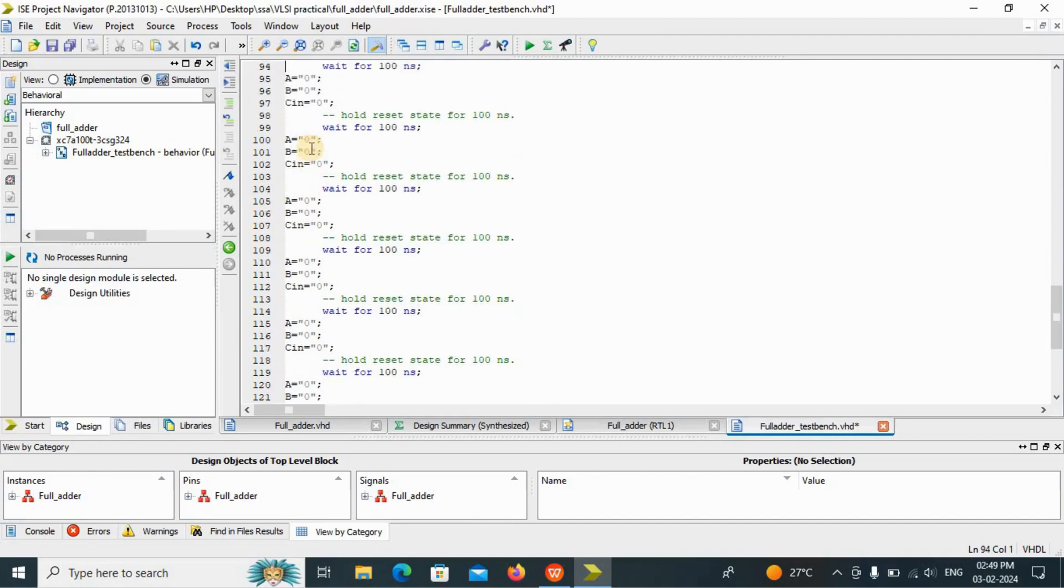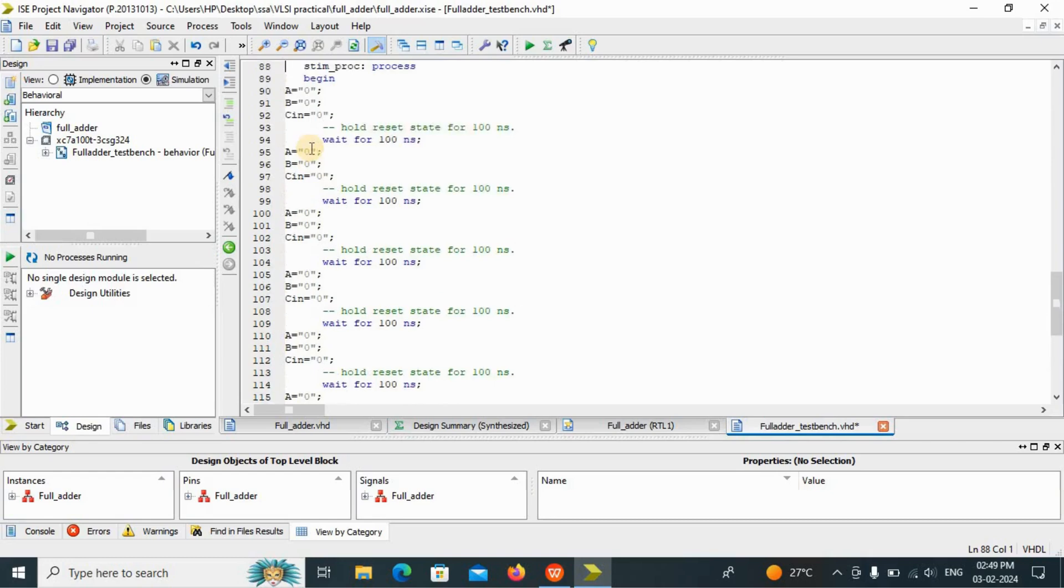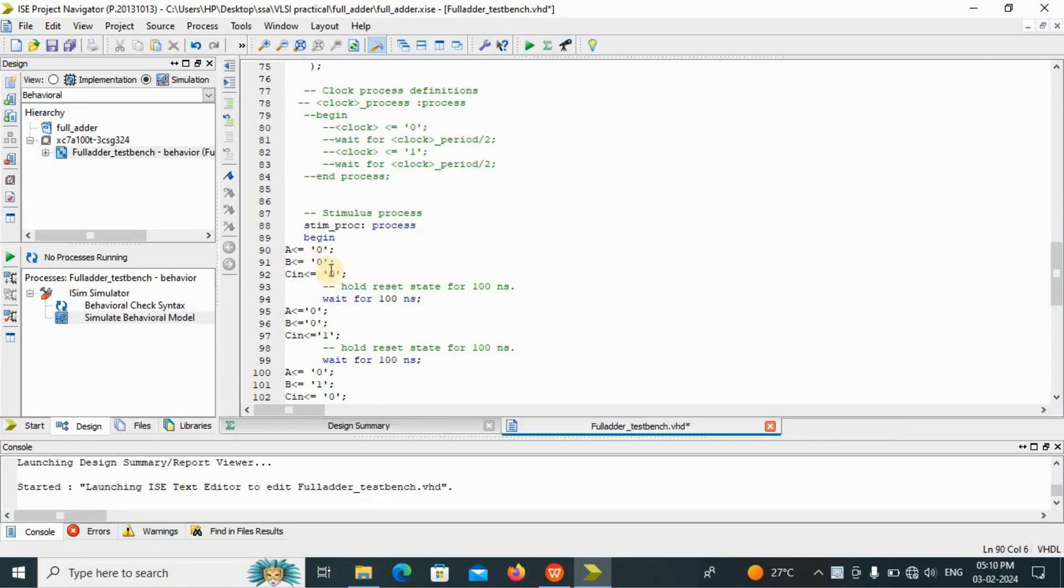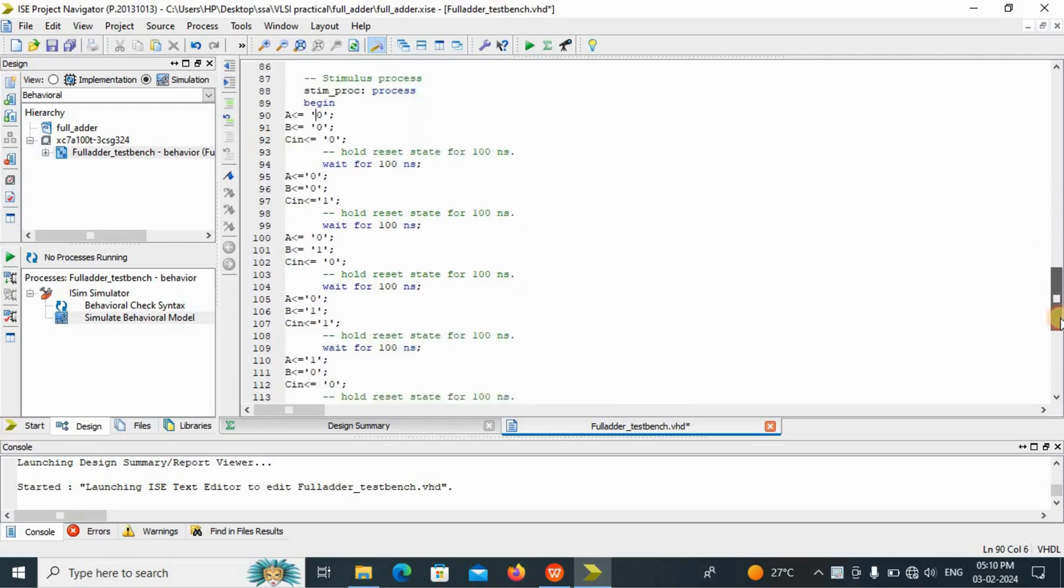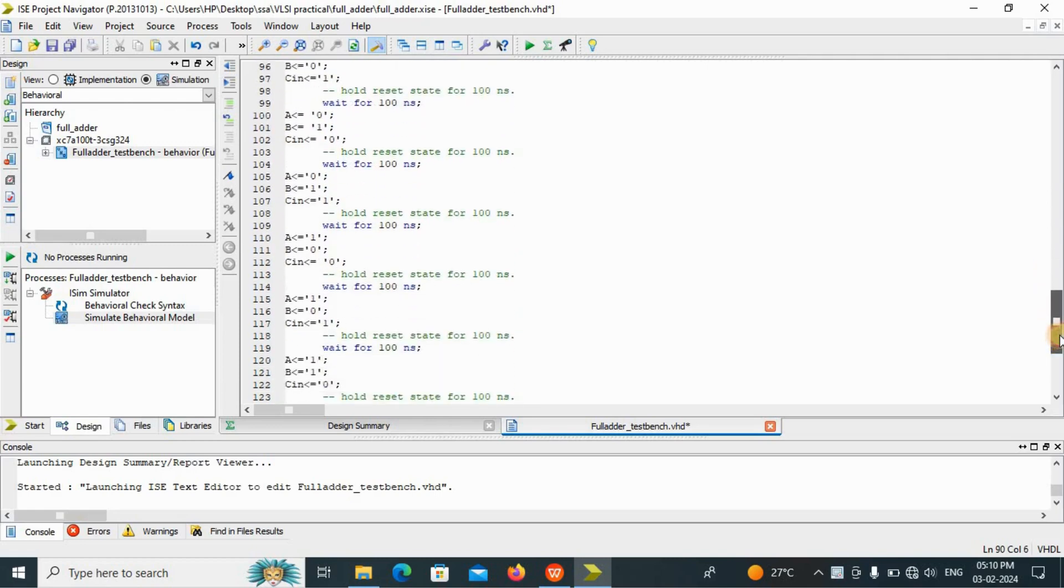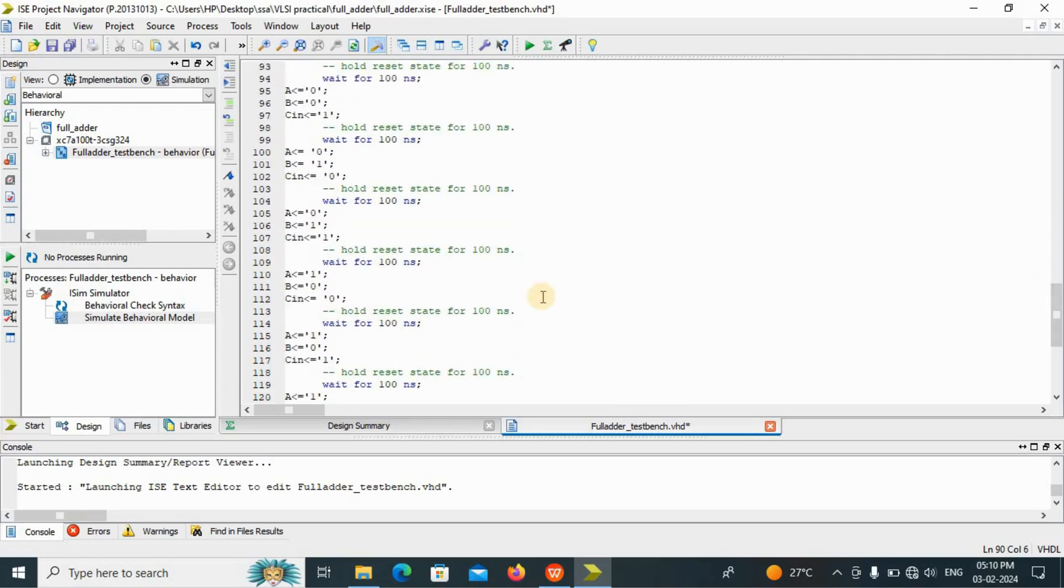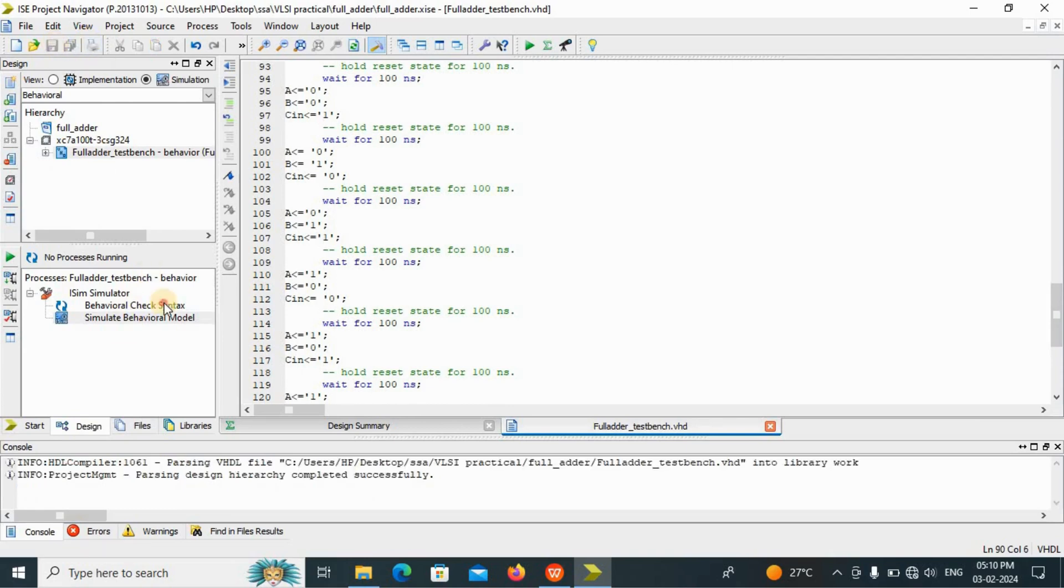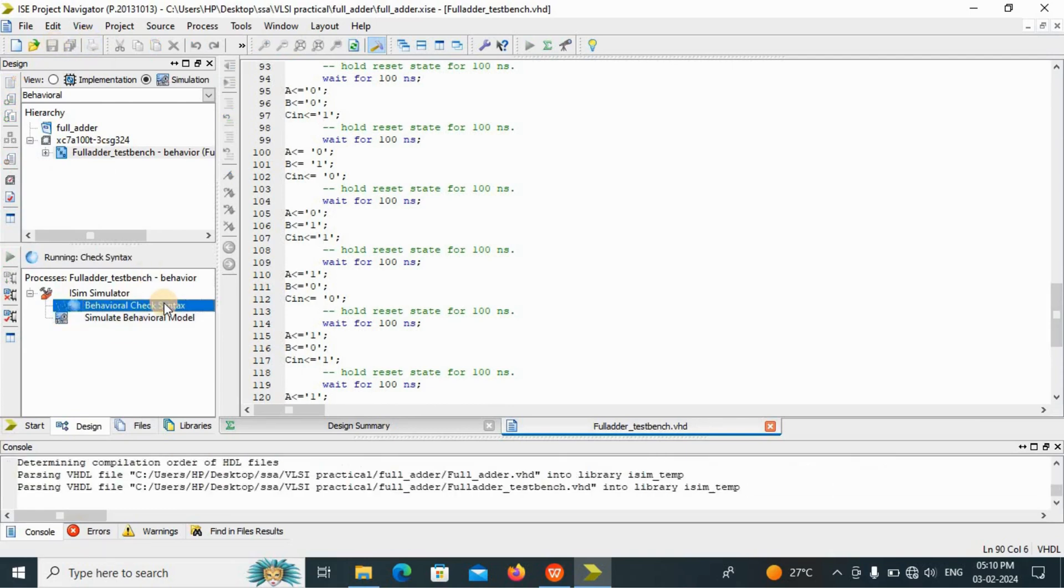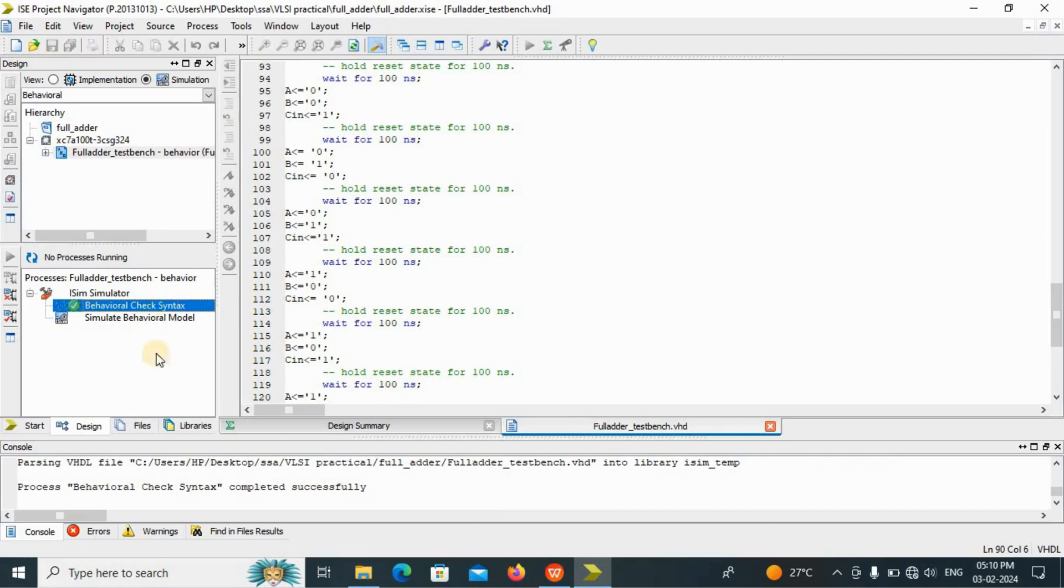How we can write this: 0,0,0, then 0,0,1. So this is the test bench for full adder. Now we have to check the syntax. We will save it first and then click on the behavioral check syntax. Now see, behavioral check syntax completed successfully.